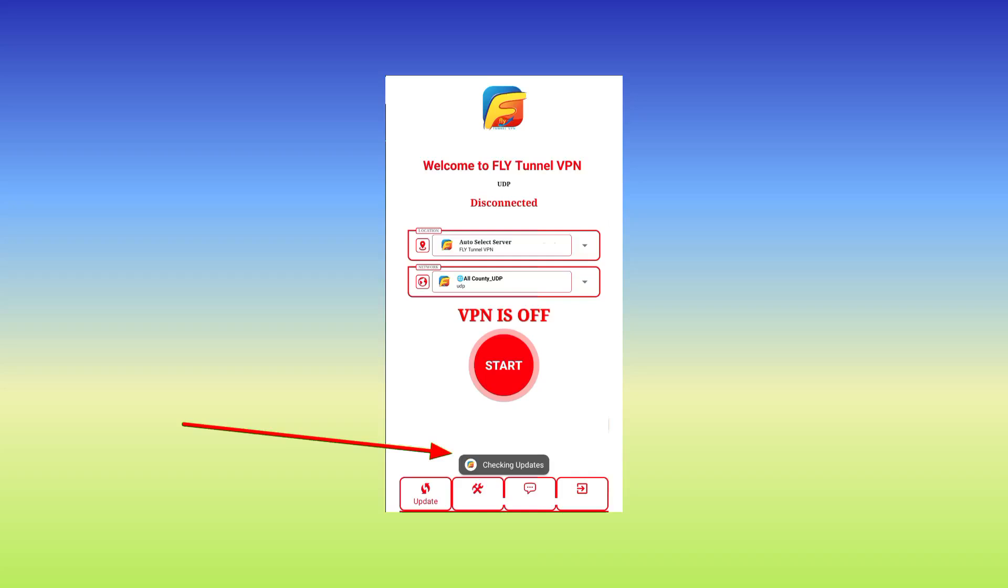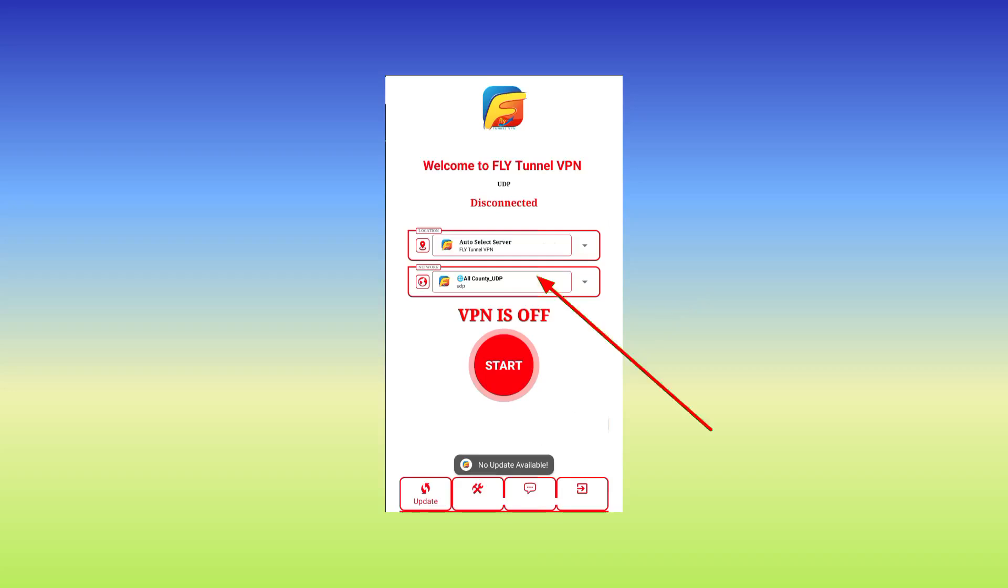After updating the app, it will show you that no updates available. The other thing you have to do is to select your network by tapping on the network option.